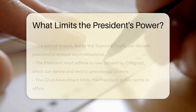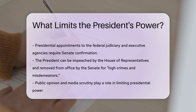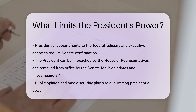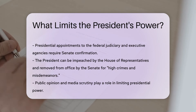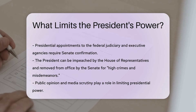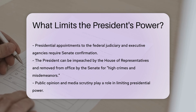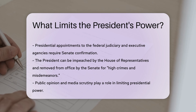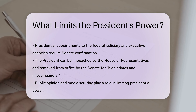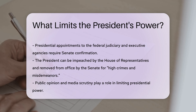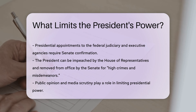The President's appointments to the federal judiciary and executive agencies require Senate confirmation. This provides another check on the President's authority. Additionally, the President can be impeached by the House of Representatives and removed from office by the Senate for high crimes and misdemeanors.